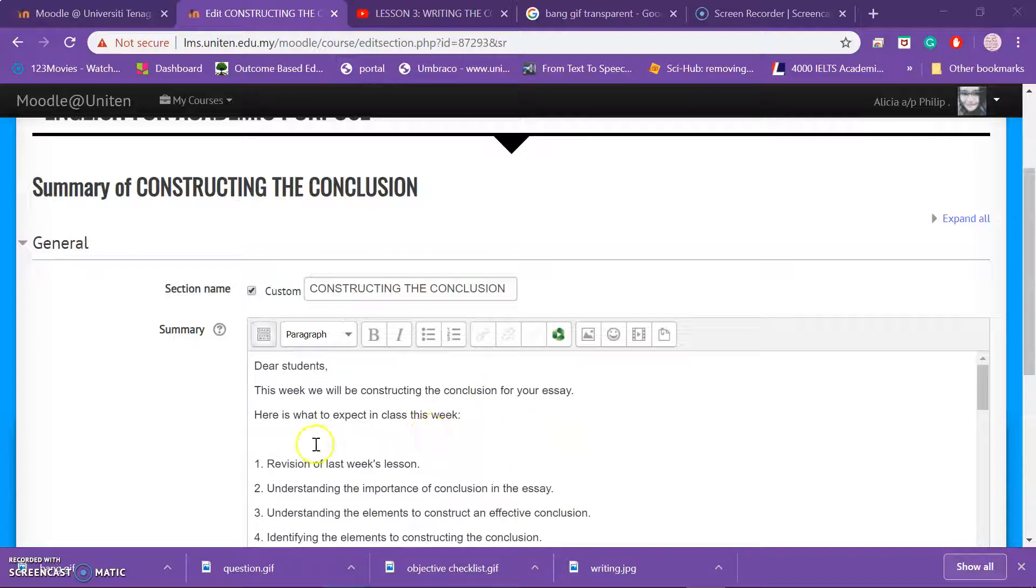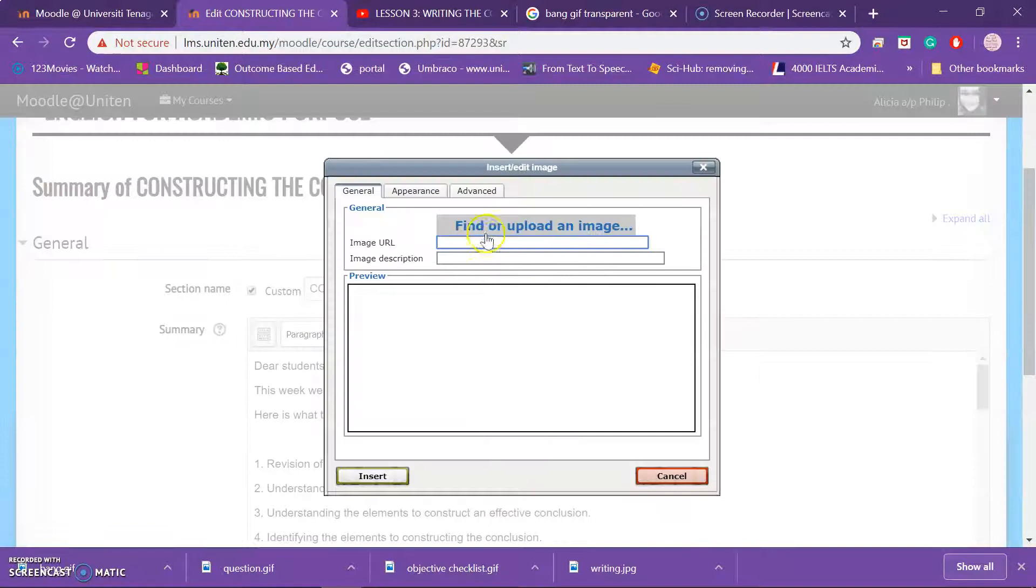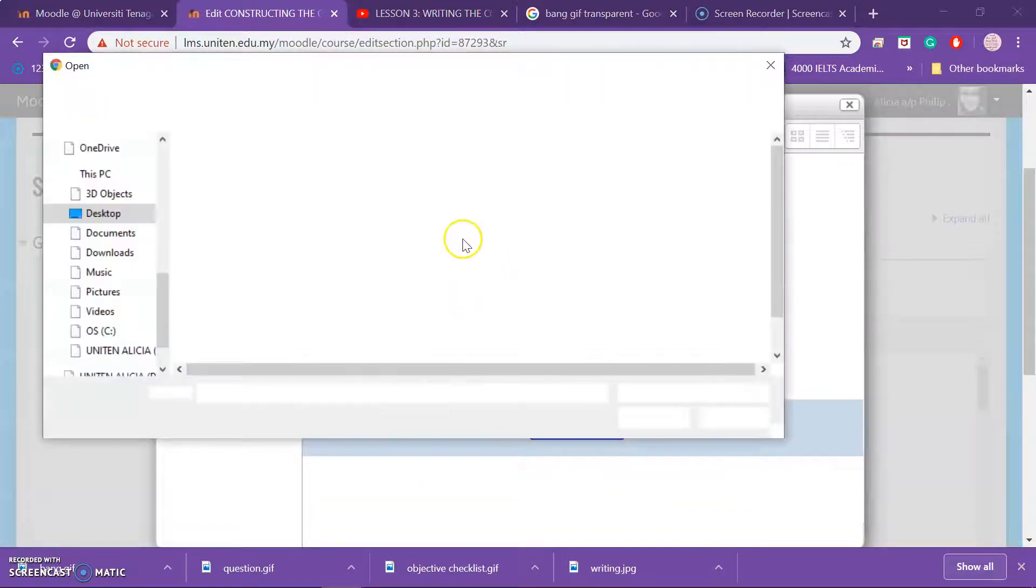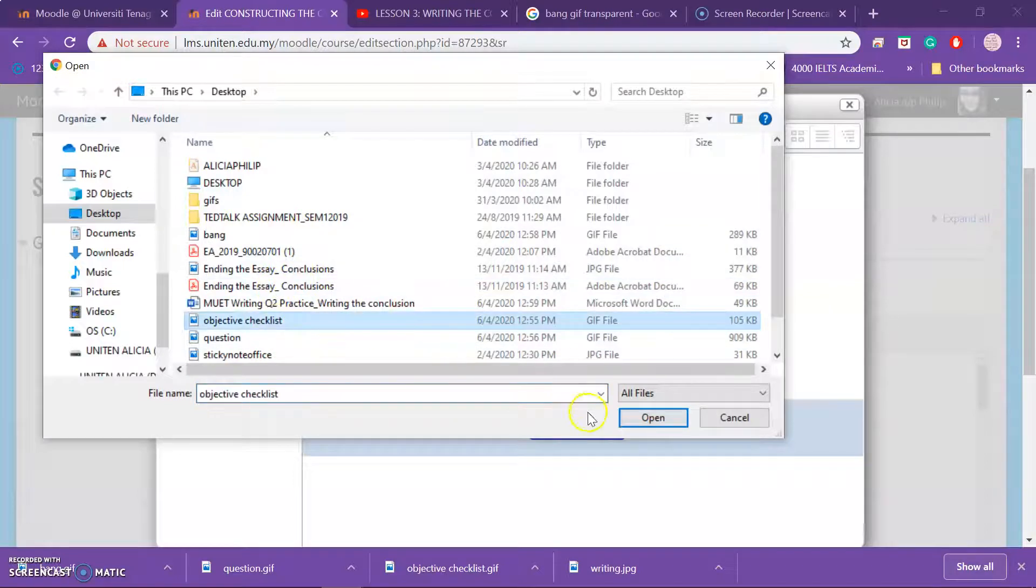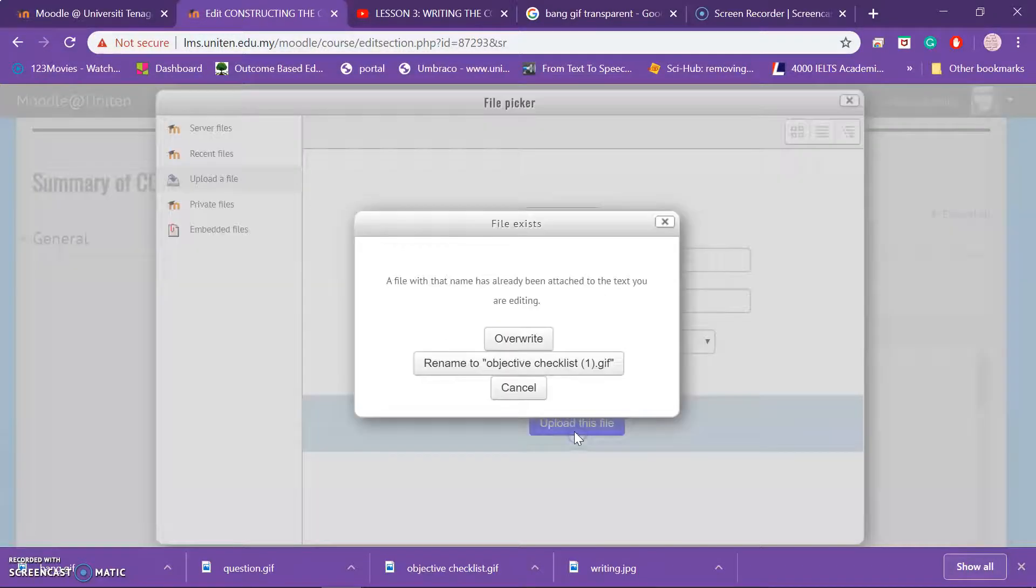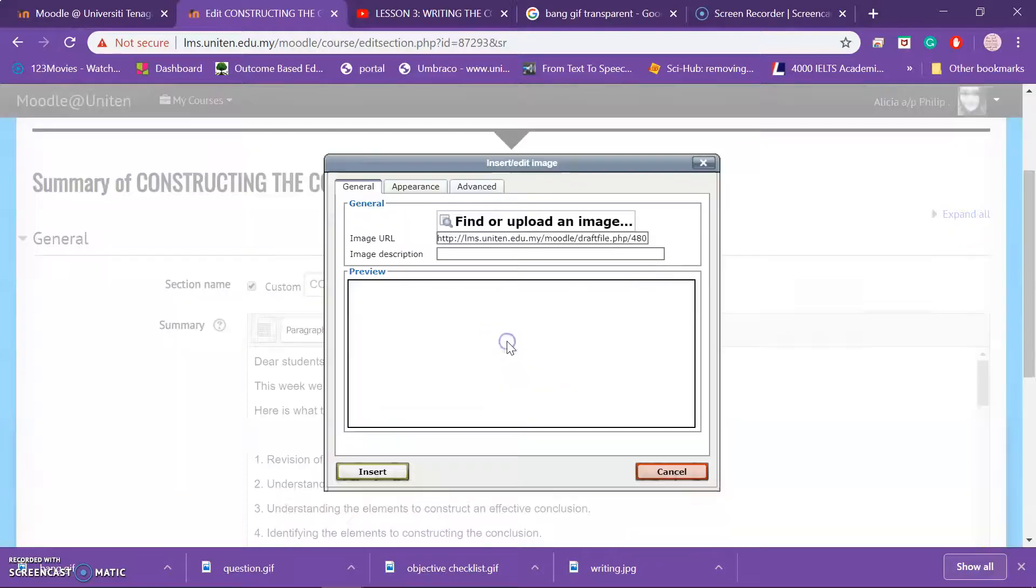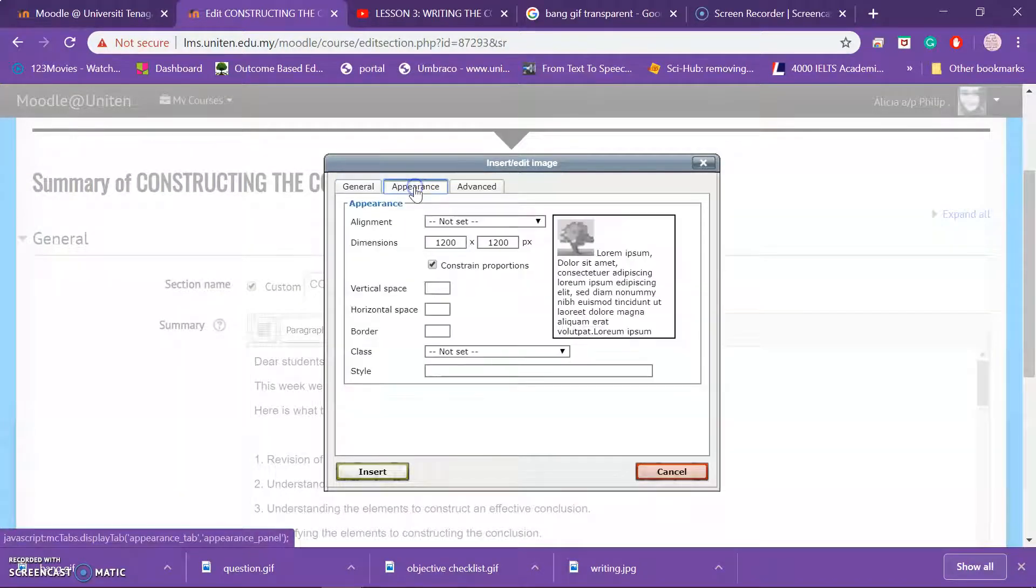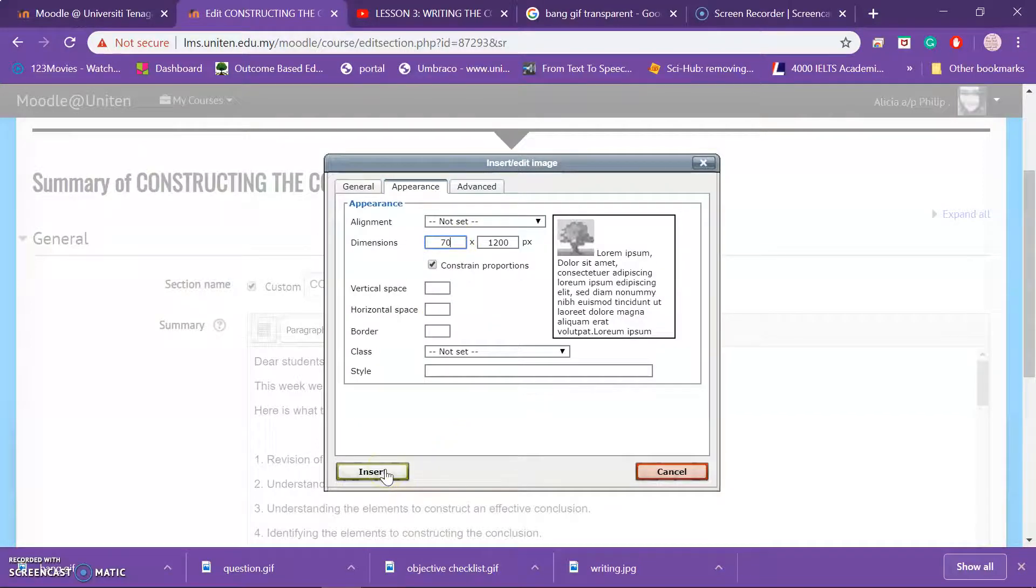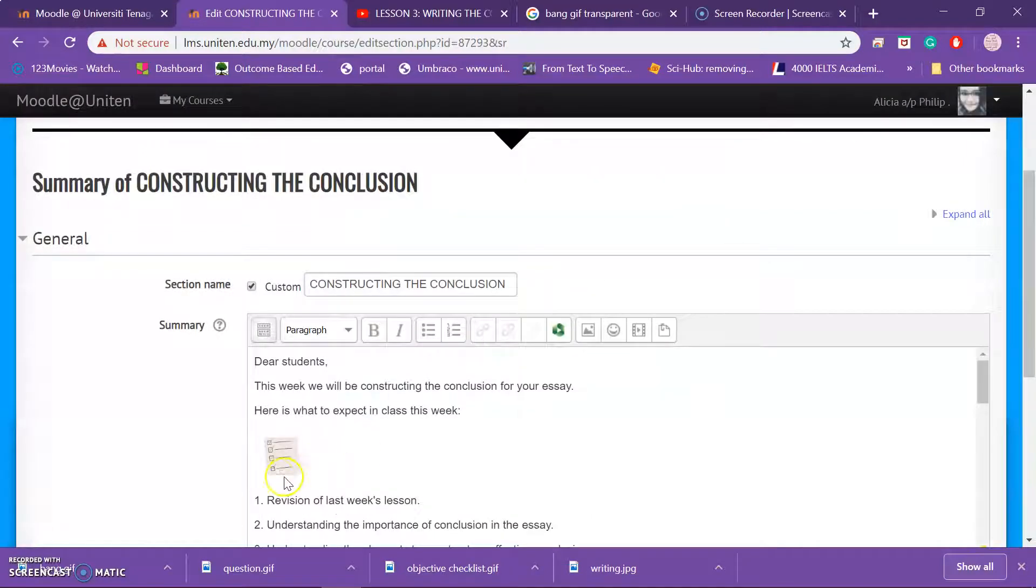So what I normally do is I add GIF that would make it interesting. I put my cursor here because I want my GIF to be here. Upload, find image, choose. Make sure you have downloaded all the GIF that you want and upload it. This happened because I've done it just now. So you go to your appearance, if you see it's too large change it to 70, and then you insert. And you have your GIF there.